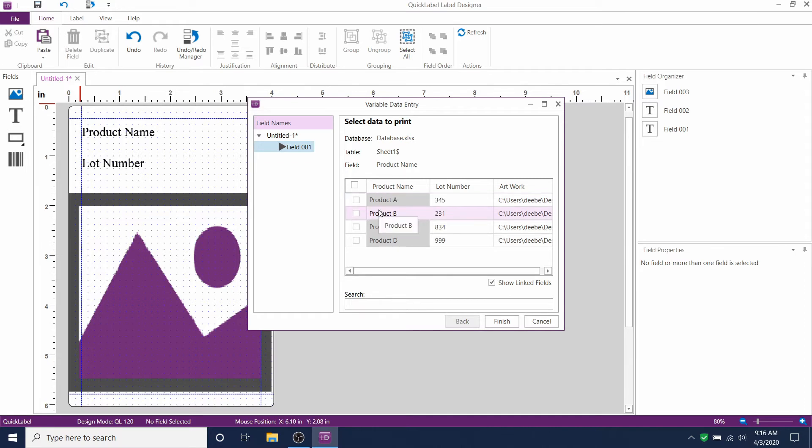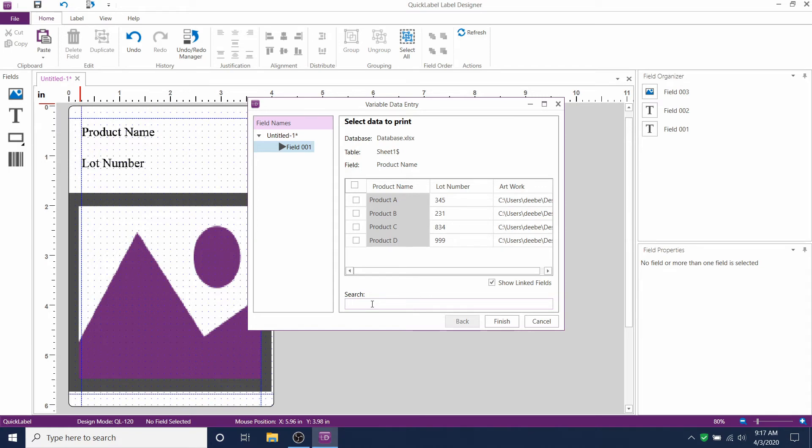We also have a search option down below. If you have a really large database, and you don't want to scroll through, you can type A for example, and that will bring up all of the rows that have A in the title.